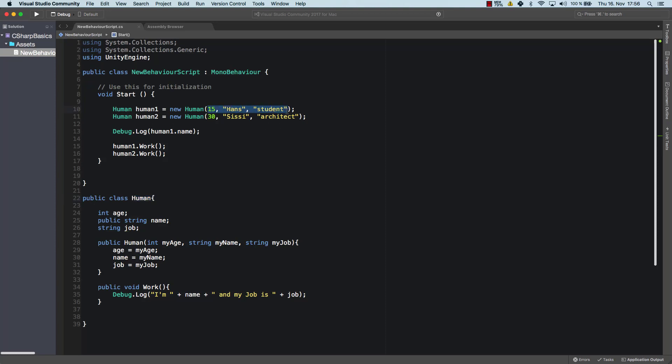So now we have multiple instances, two in this case. And they have different types of values. And you could create multiple more objects of human. And each with individual values here. And that's the basic concept of object oriented programming.